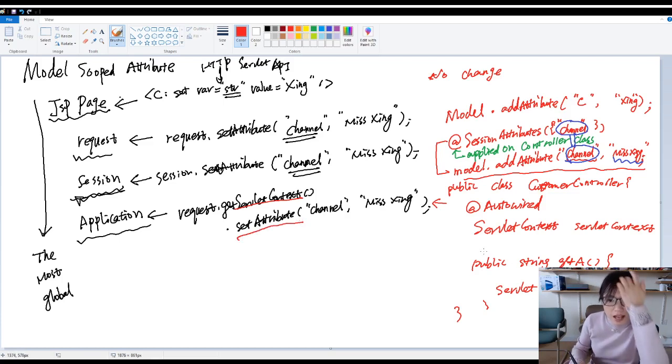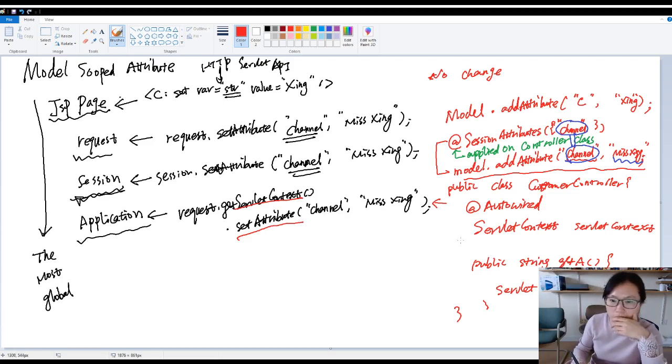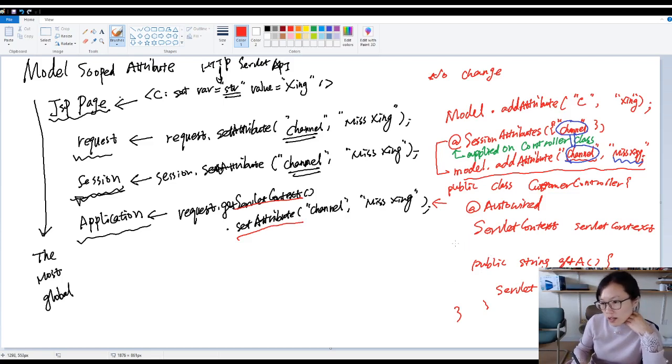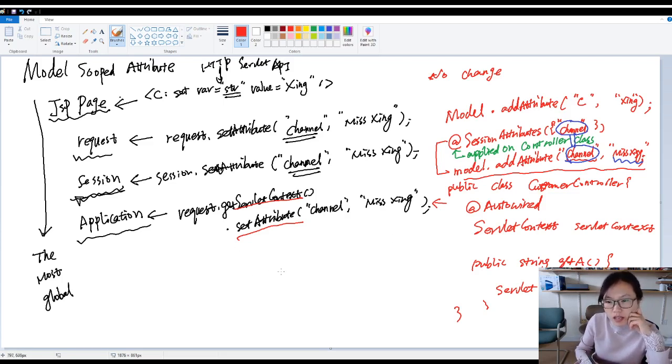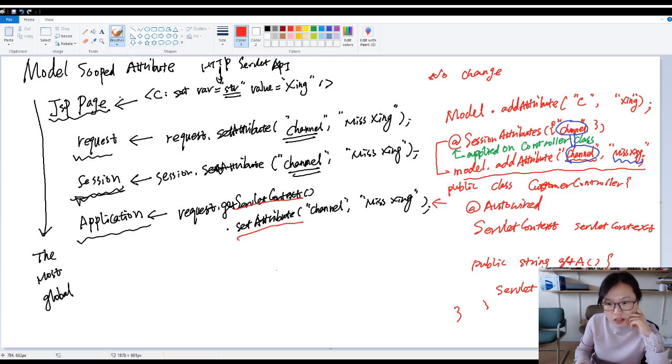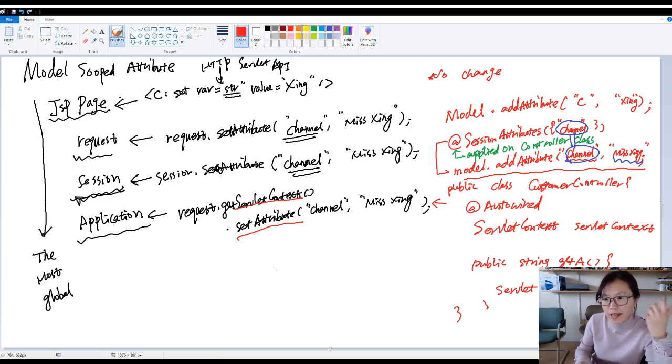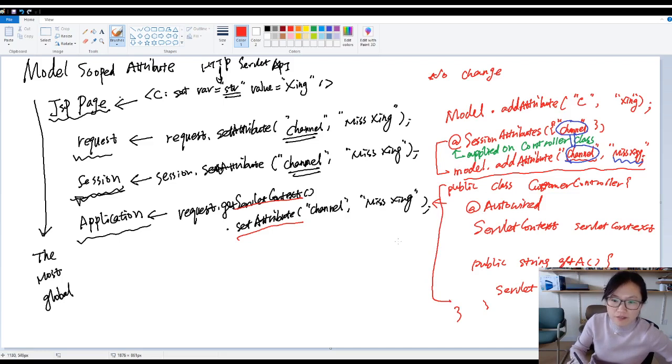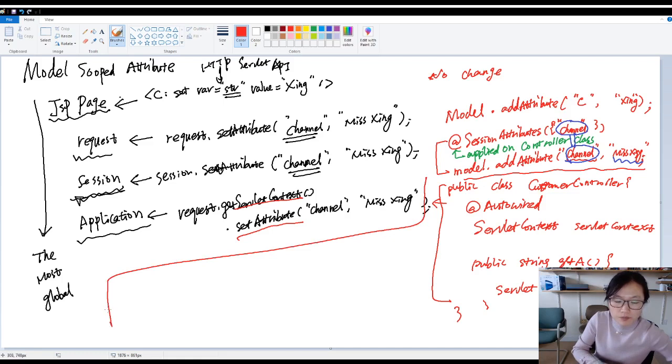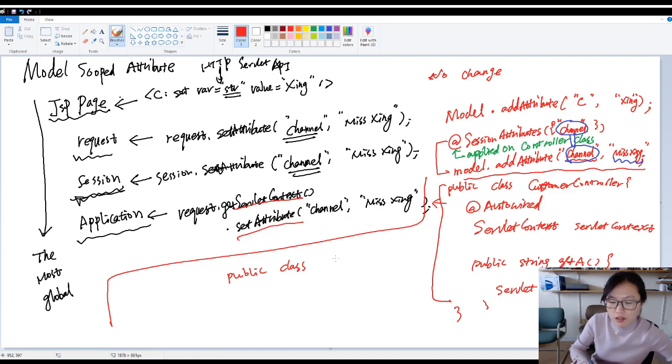There's another way. We haven't talked about one thing called the controller advice annotated class. So let me just show you the code. In the future lecture, after I talk about the controller advice annotation, we will review. So this is the way we're going to teach today to handle the application context in Spring MVC. The other way, I'm going to put it here. So you can have a normal class called global stuff.